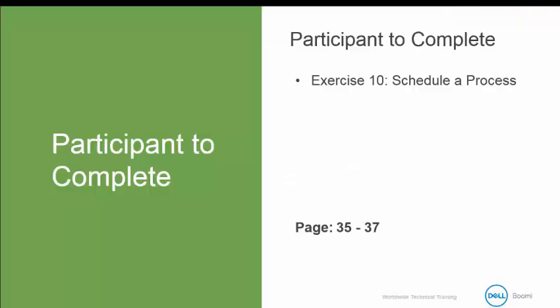Now it's your turn to do exercise 10 to schedule a process. When you have completed, we're going to come back and talk about process reporting.